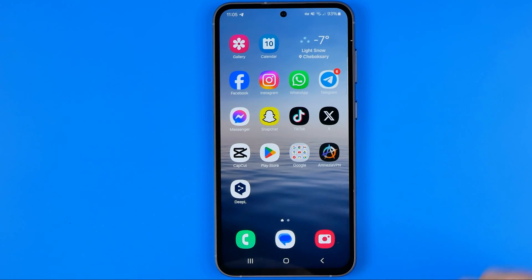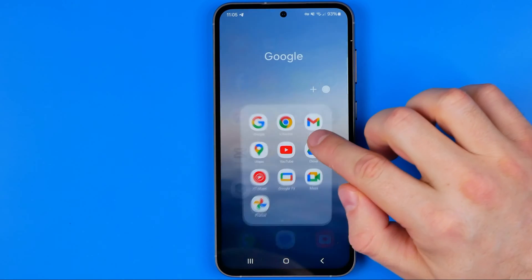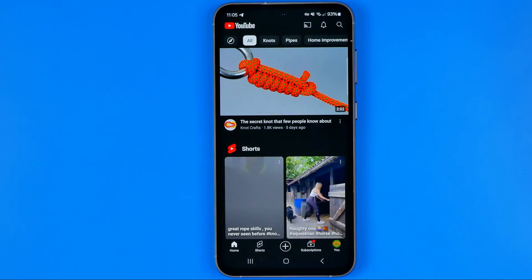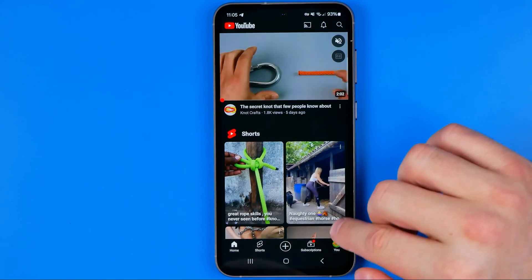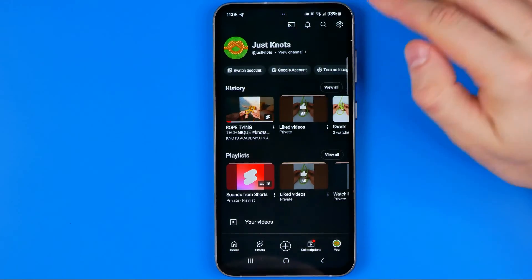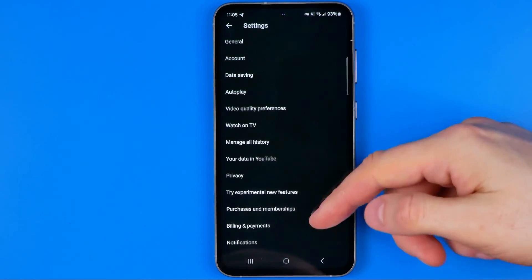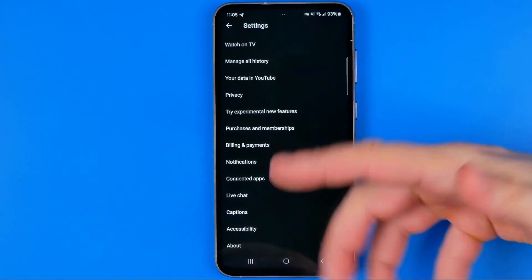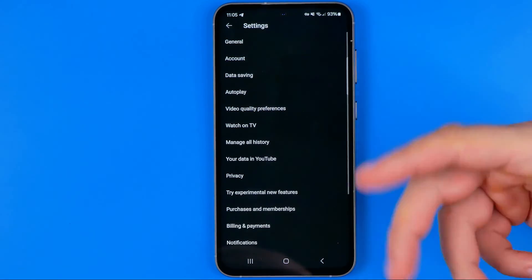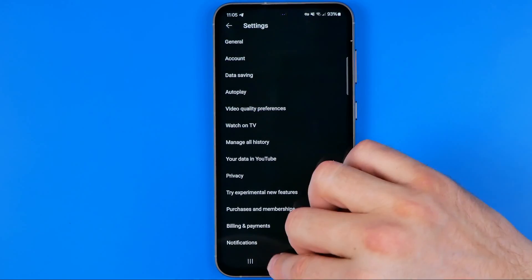If we open up the YouTube app on an Android smartphone and head over to our profile and then hit the gear icon, we won't be able to find any option called sign out or log out — that's because we cannot do it directly from here.